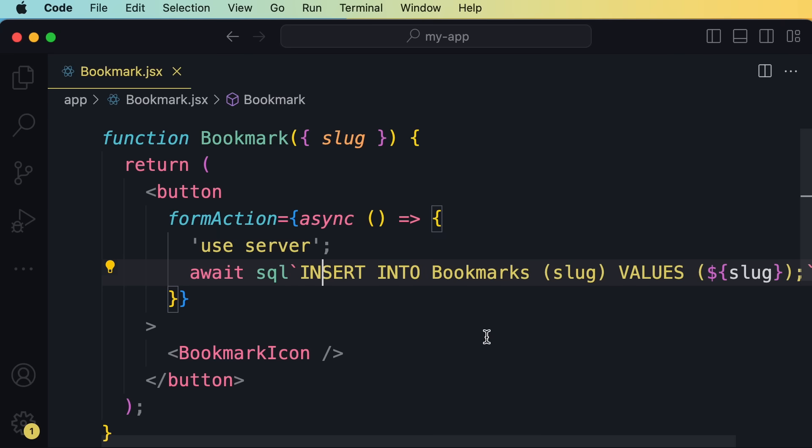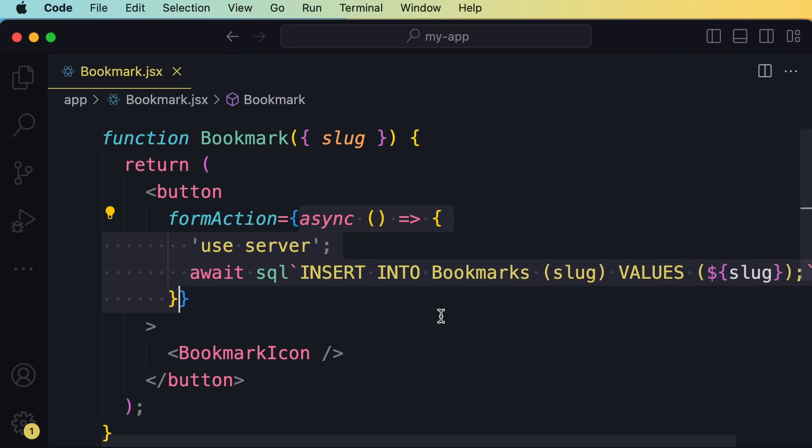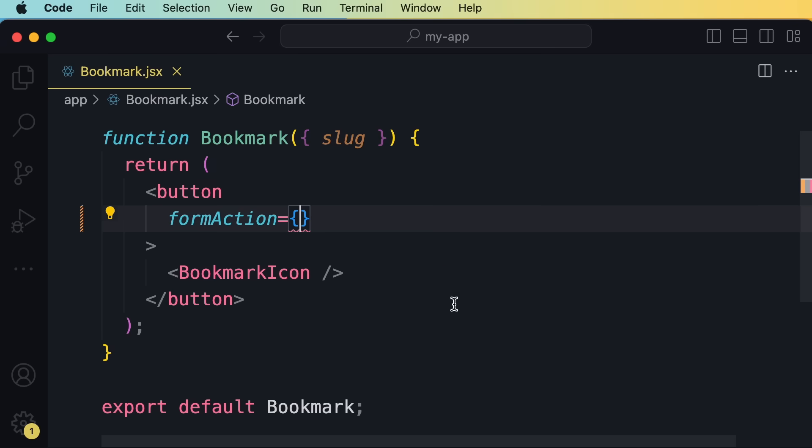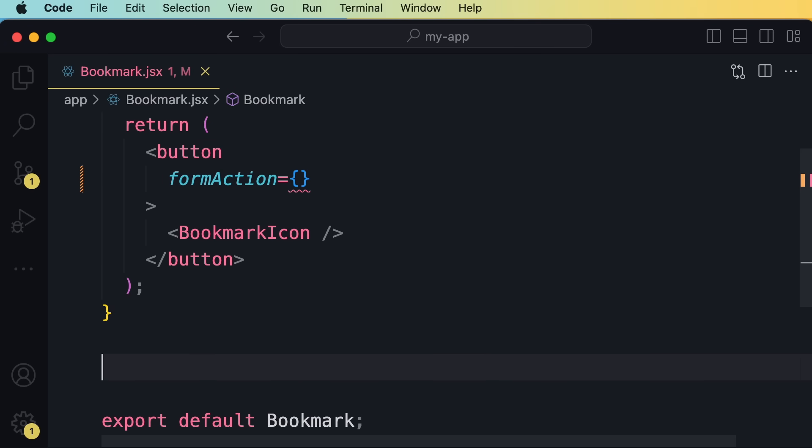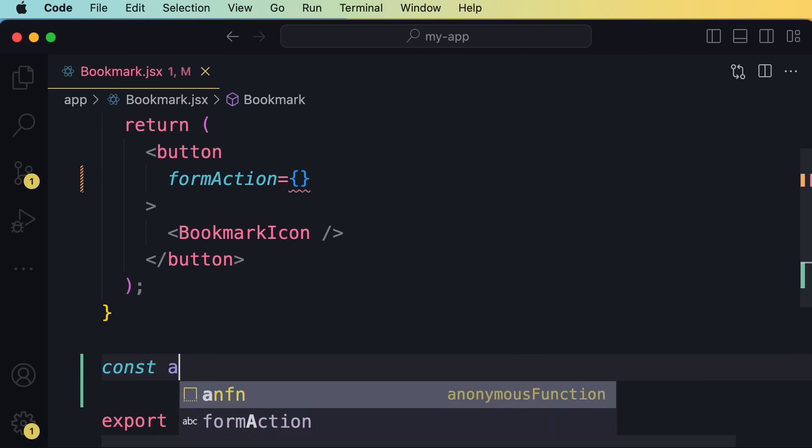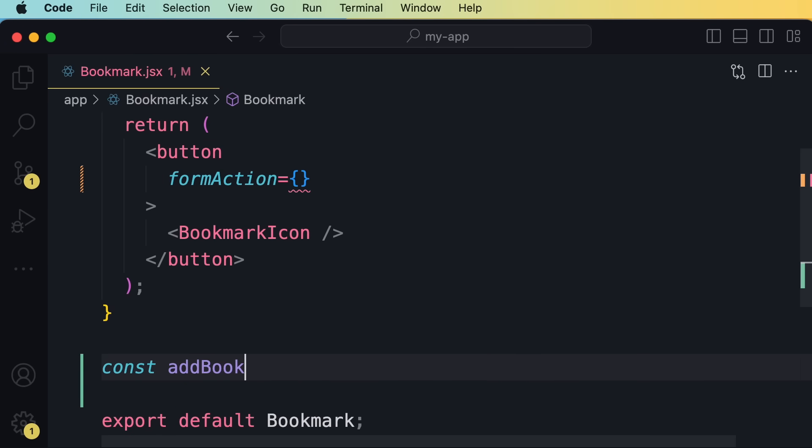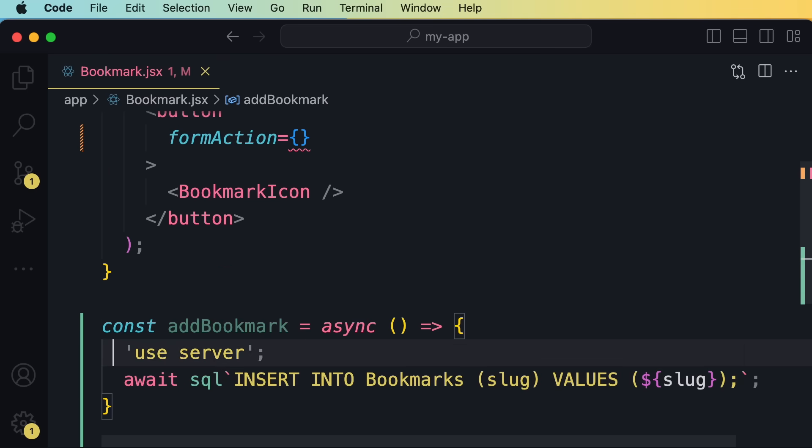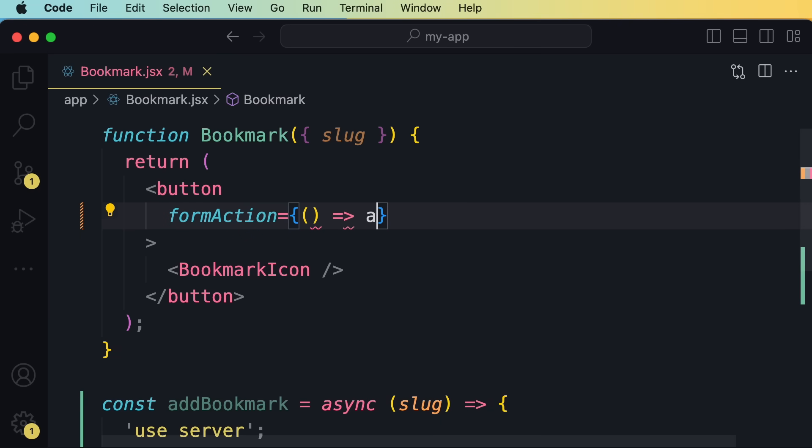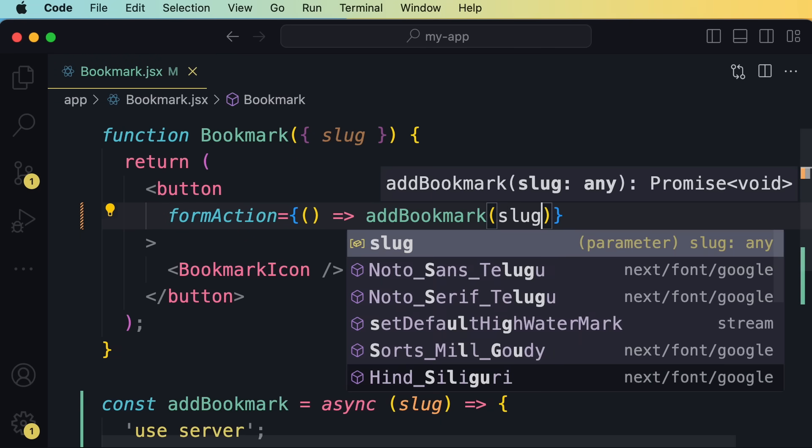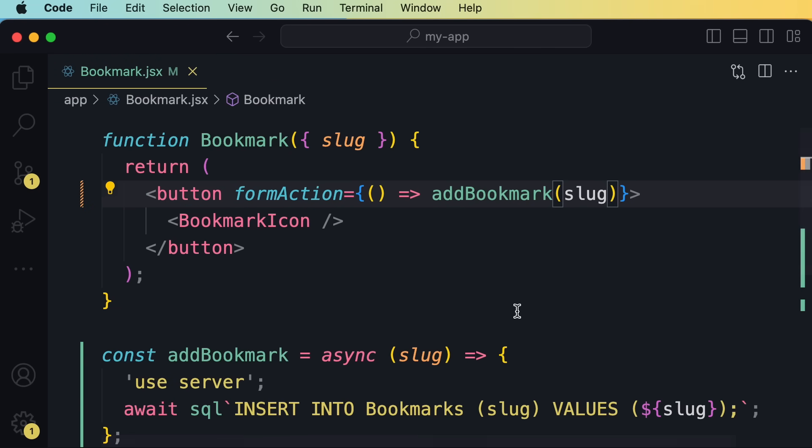So to improve this, the first thing we can do is take out this function outside of this component. So I'm going to cut this code. Now let's define a function called add bookmark. Here we should give this a parameter called slug. Now back to our component, here we pass an arrow function and call add bookmark. So look, the end result is cleaner and more maintainable.